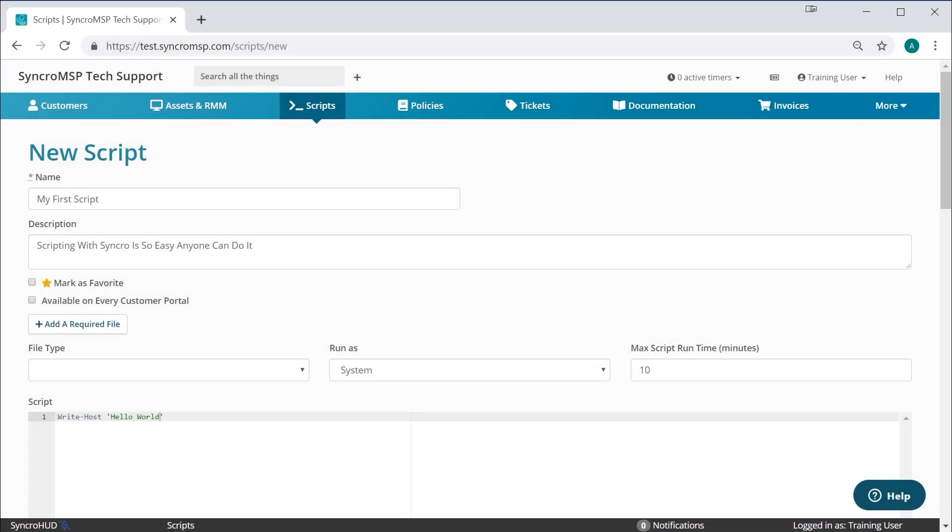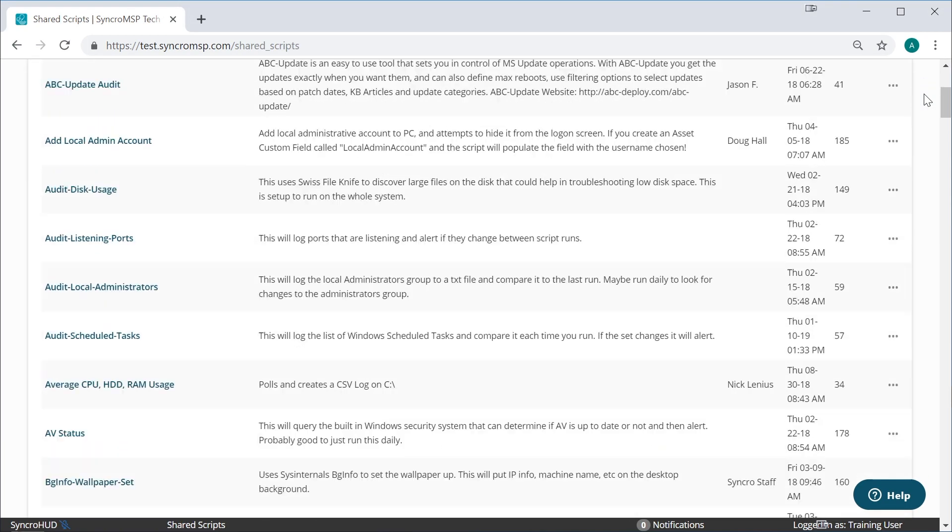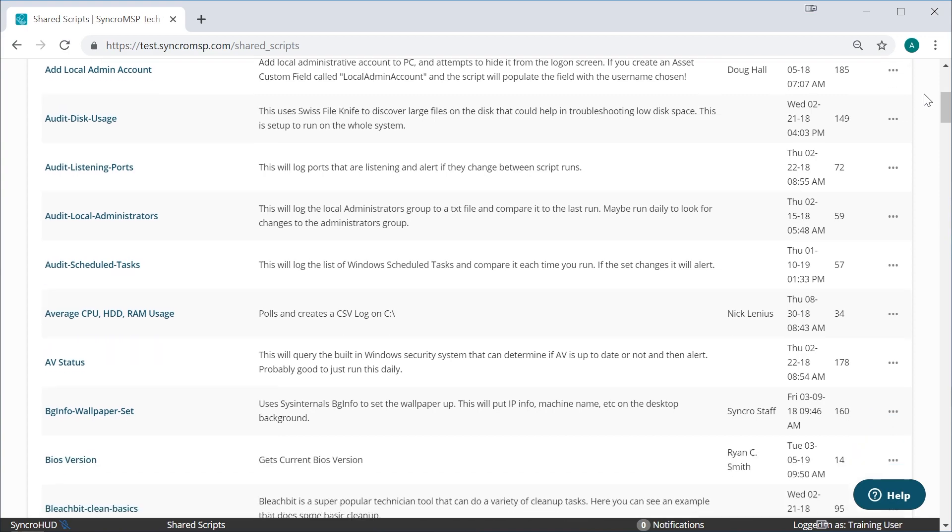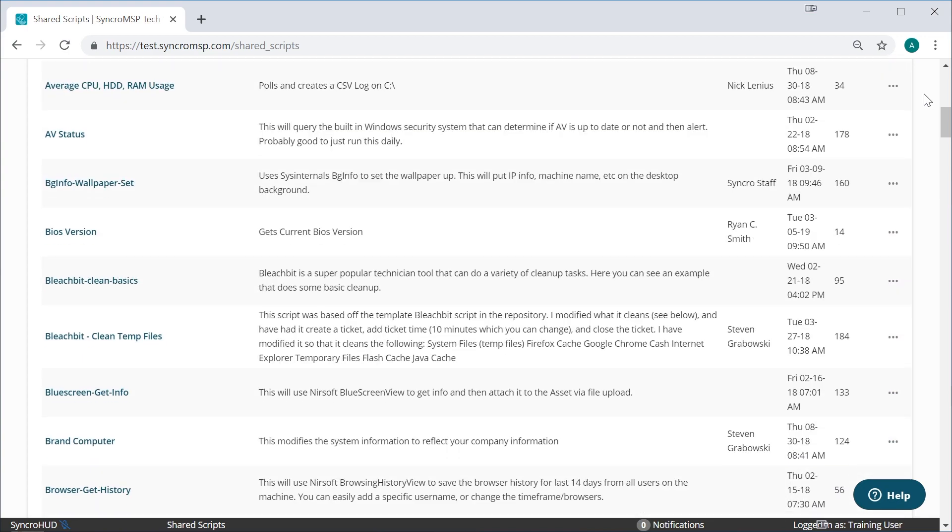One of Synchro's standout features is our scripting engine, built from the ground up to be so easy to use that anyone can do it. If you aren't up to snuff on your scripting, there's our free community scripting library to help you get started.